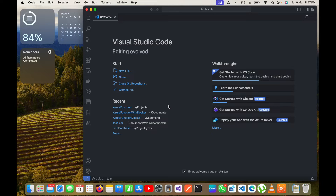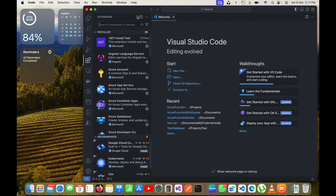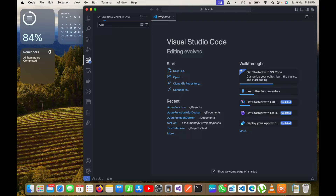Hello guys, today in this video I will show you how we can create an Azure function using Visual Studio Code. I have opened Visual Studio Code and to start I will go here and search for Azure.